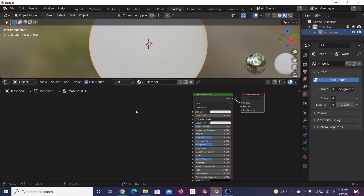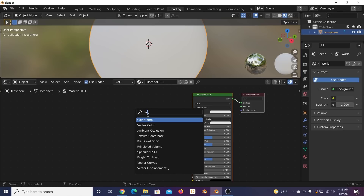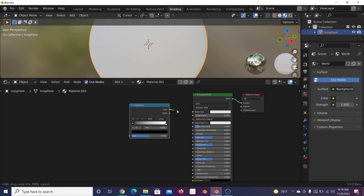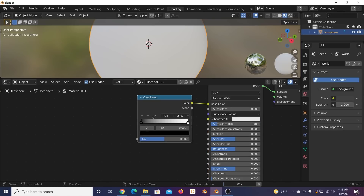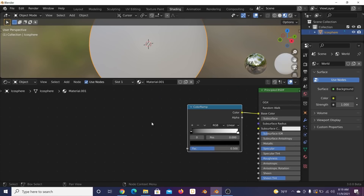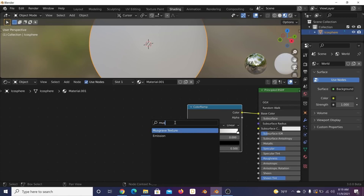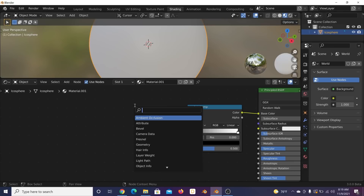Let's click New and get some nodes going. Shift+A, get a color ramp — we'll manipulate color in a bit but deal with black and white first. That's the rule of thumb: deal with black and white, then color it, kind of like a logo. Get your Musgrave texture and then a noise texture.